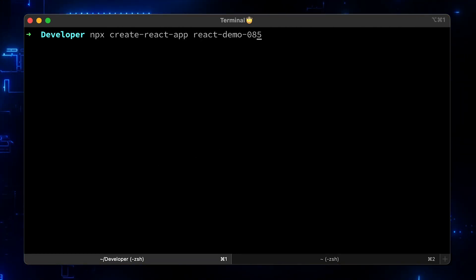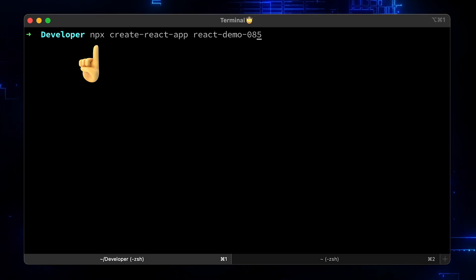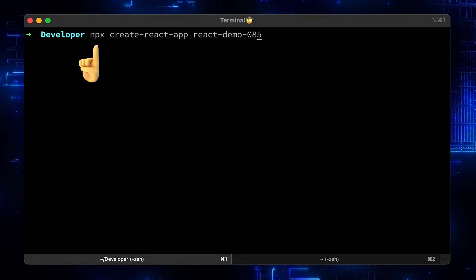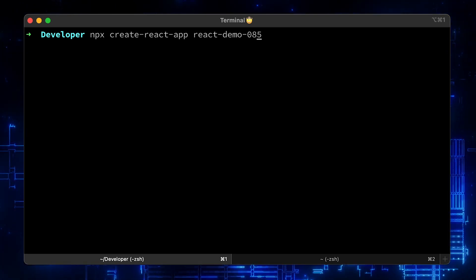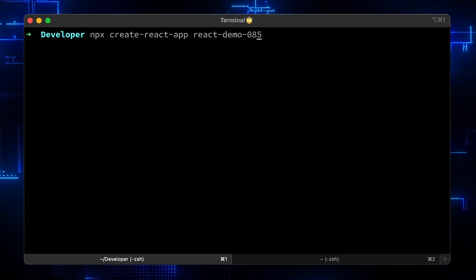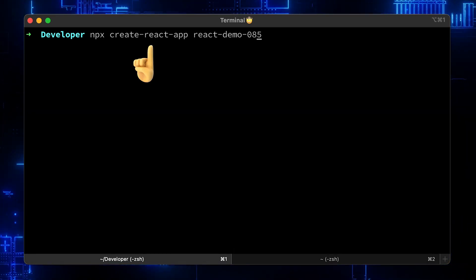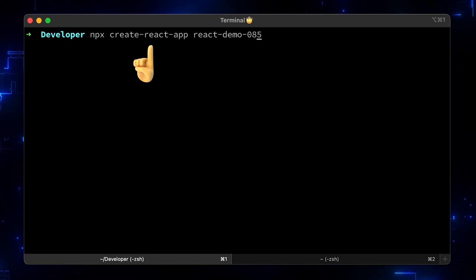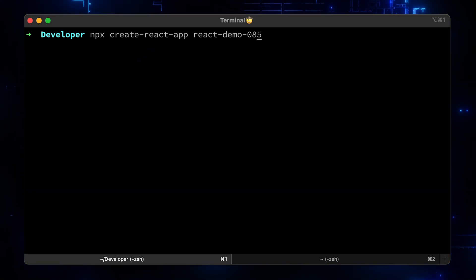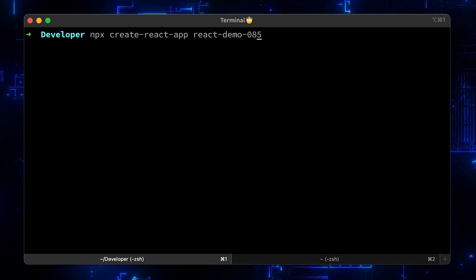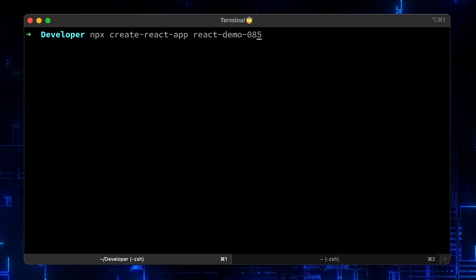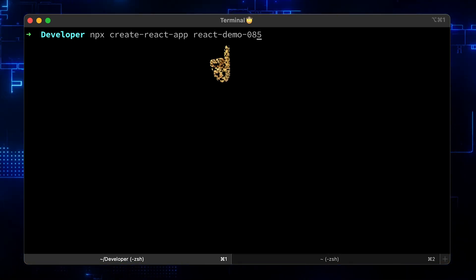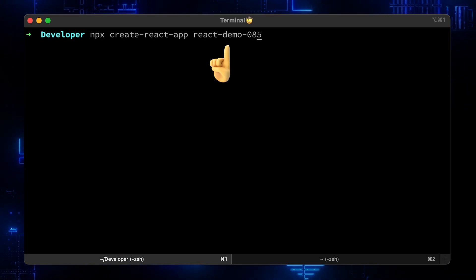Then you can use npx. It's a tool intended to help round out the experience of using packages from the npm repository. It's been available in npm starting version 5.2. Create React App is another tool that can quickly get you up to speed with React. You don't need to install it separately. If it's not available locally, npx will download it first and generate React boilerplate for you. Let's call our app React Demo 85.